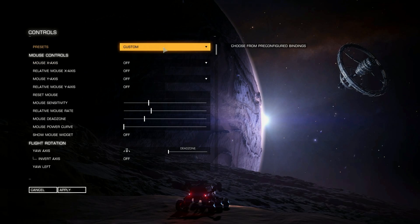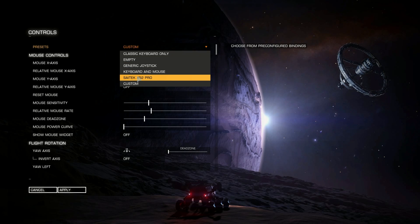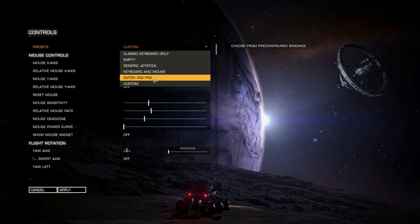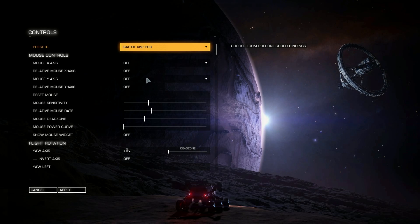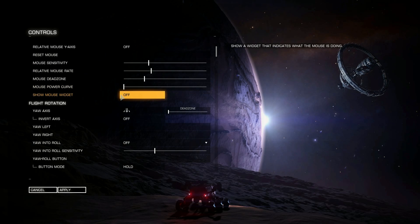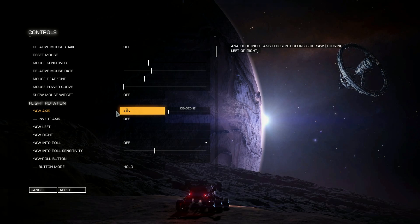Mine says Custom because I've changed things, but what you need to do is click the dropdown arrow and select the Saitek X52 Pro preset. Click on that and it will change your settings. You can see it now shows little icons of what kind of motion you need to make on your controllers to get things to work.